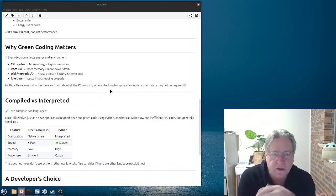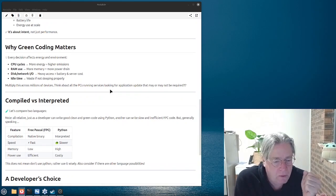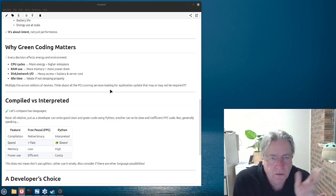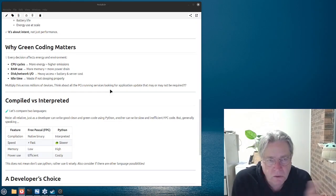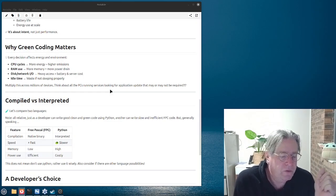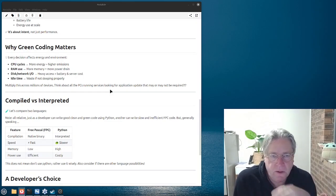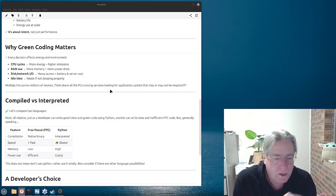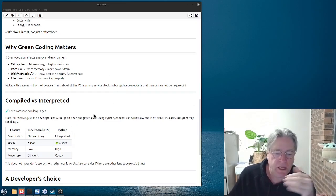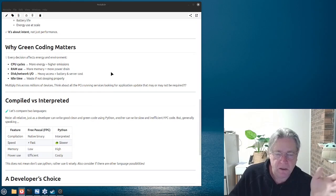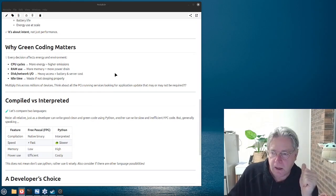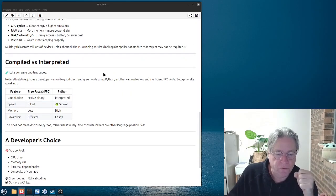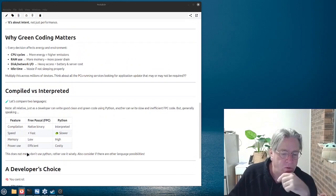Now, this doesn't mean that you shouldn't use Python. What I'm actually saying is that if you do use a language like Python, to use it wisely. And also, consider if there are other languages that could be used, or that you could dip into when needed, to achieve those speed increases or energy efficiencies you're looking for.